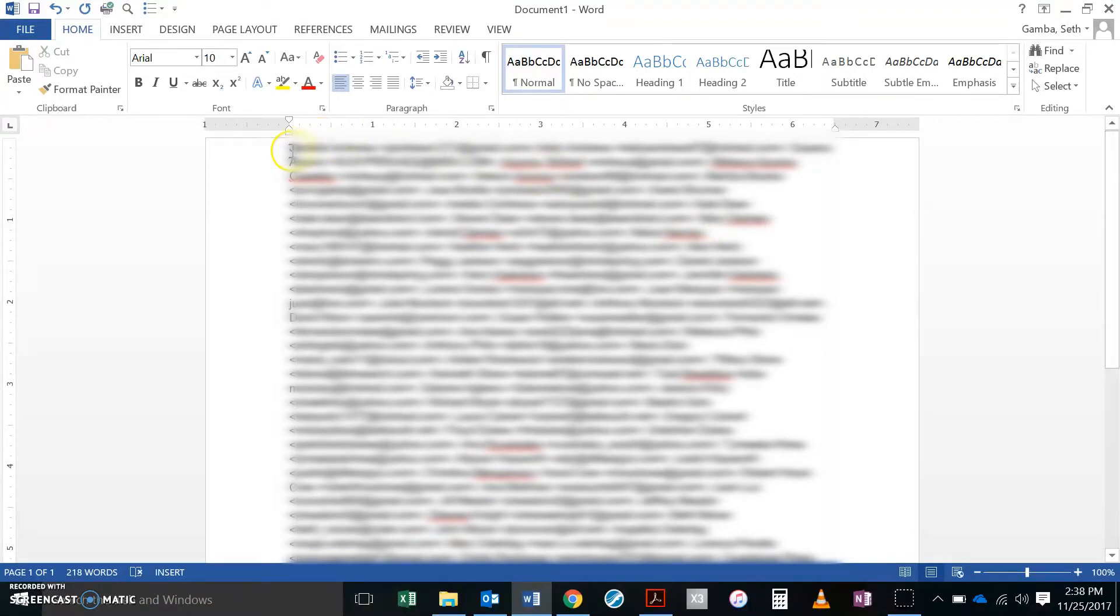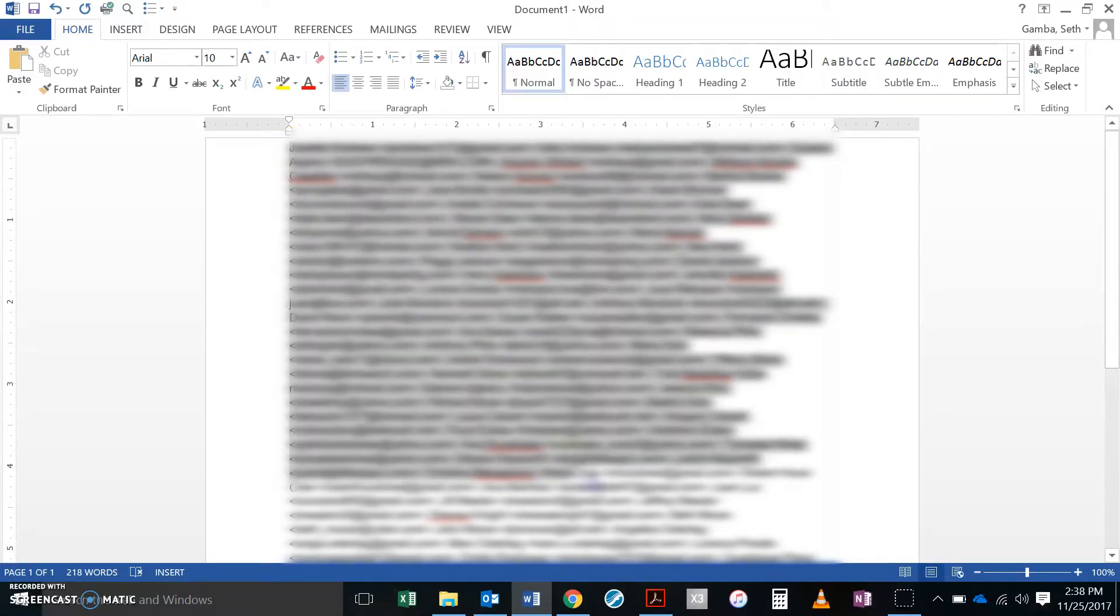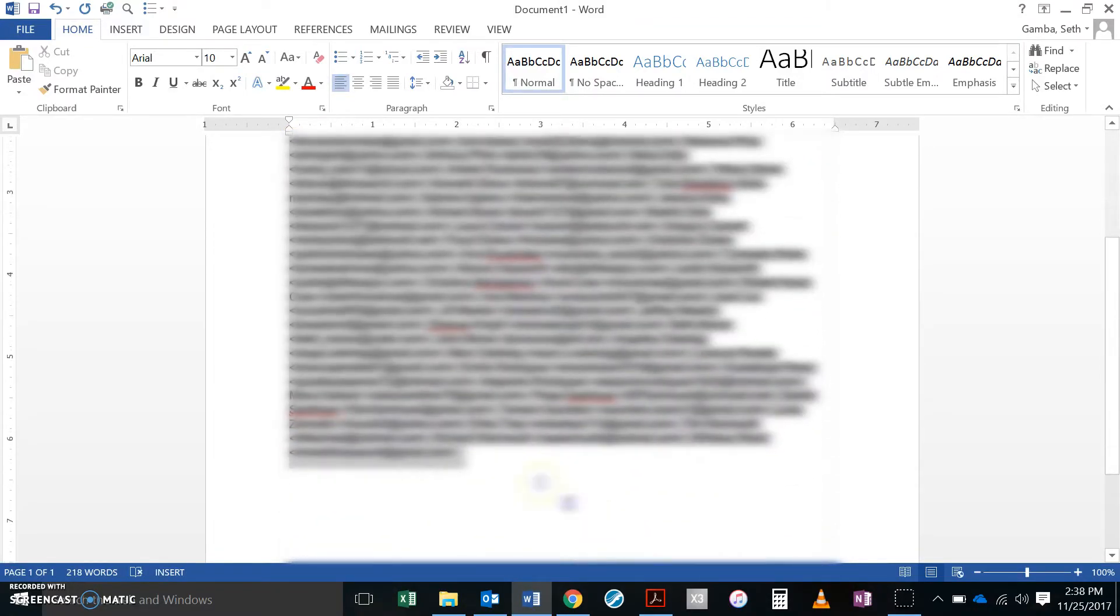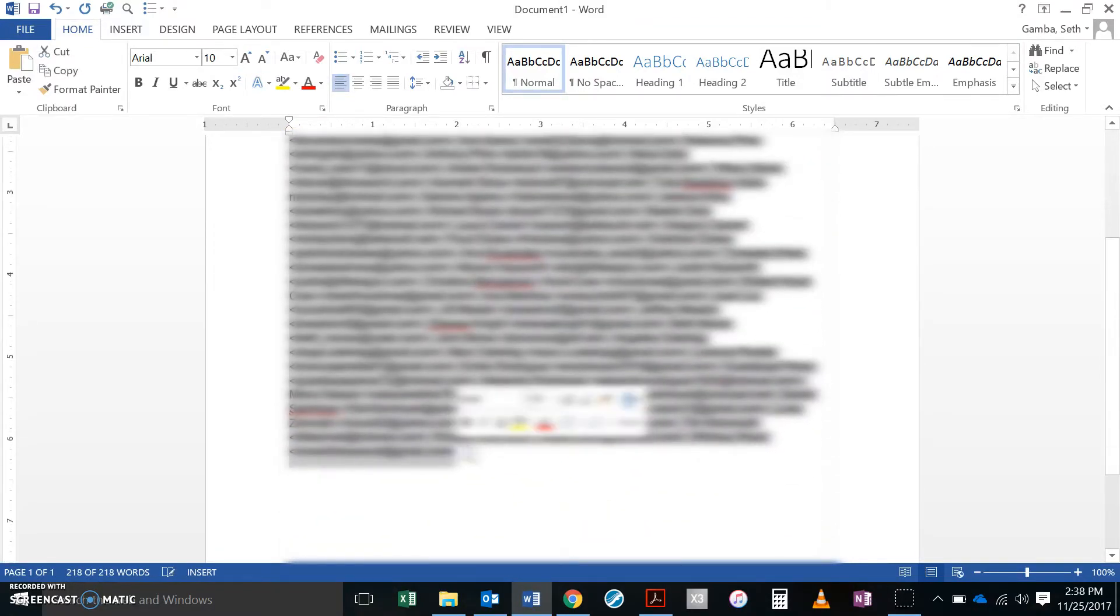So now what I'm going to do next is I'm going to take this. I'm going to drag it down. I'm going to select all this stuff, down here to the end. I'm going to copy.